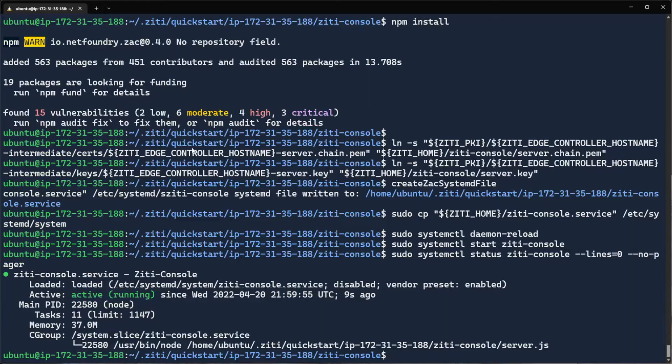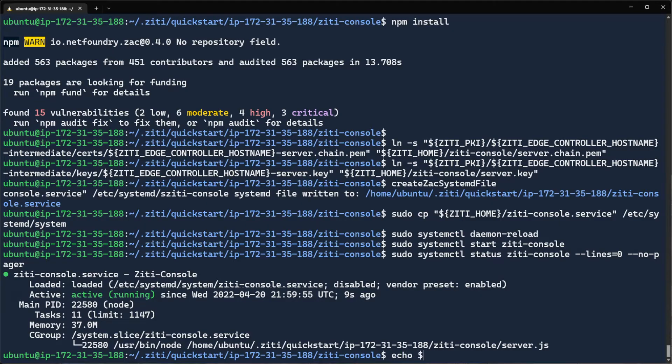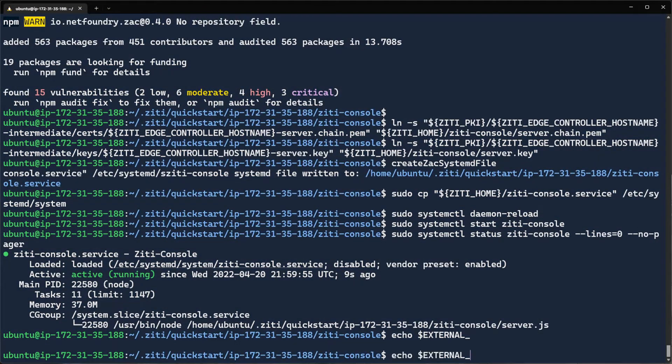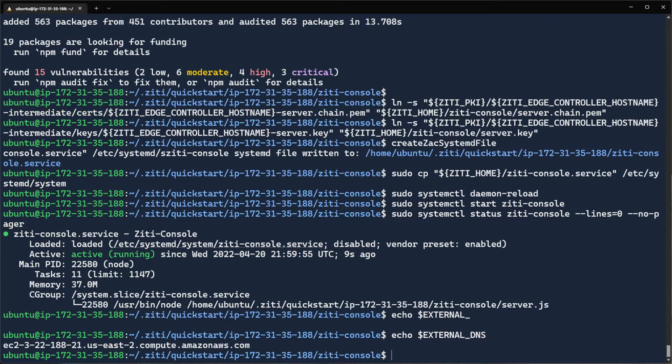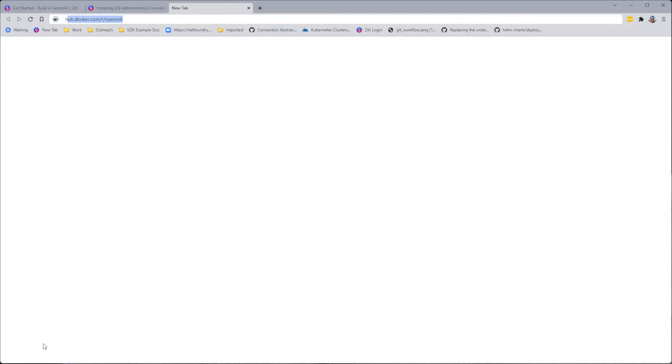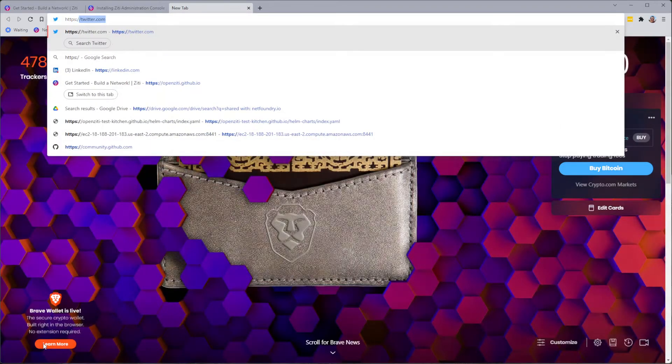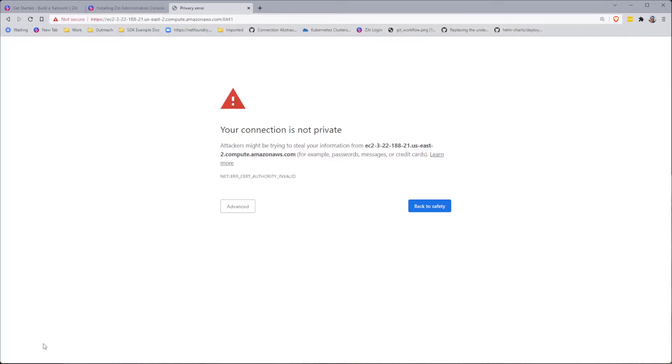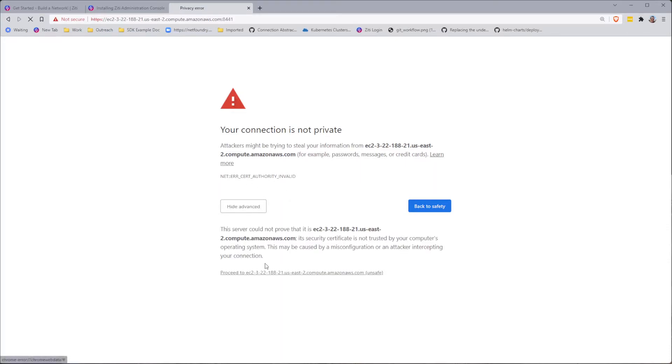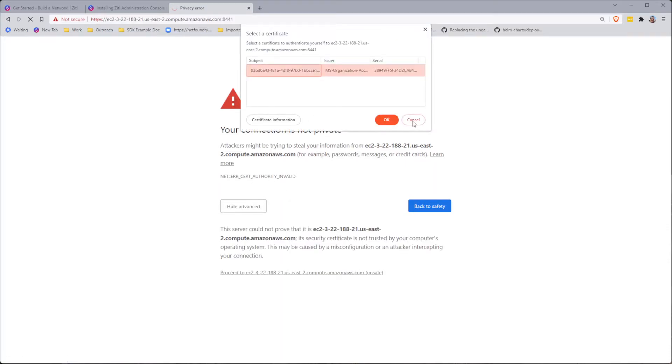Now at this point, if I were to echo my external DNS name. Now, if I were to go to this URL, HTTPS, and I'm going to use 8441. This is the URL of the controller. You can see that it responded. And you can see that it is serving up the API. Now I'm going to change that to 8443.